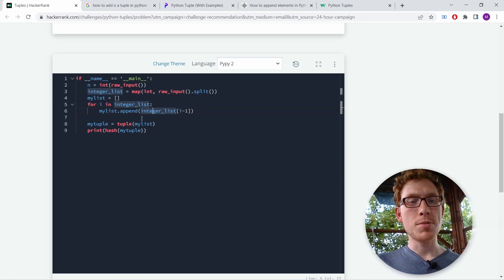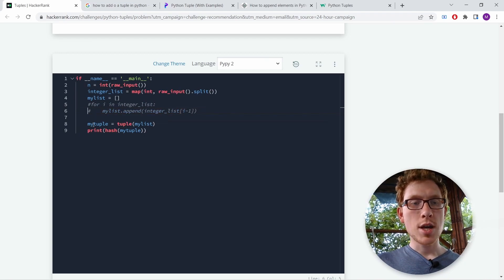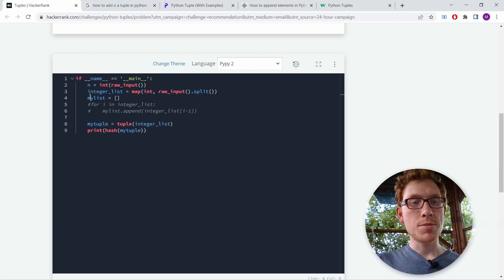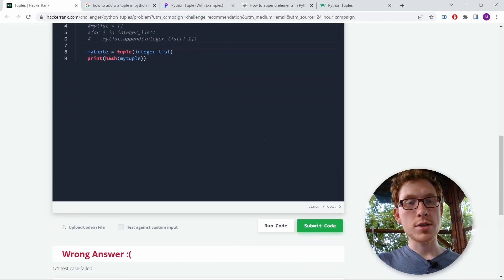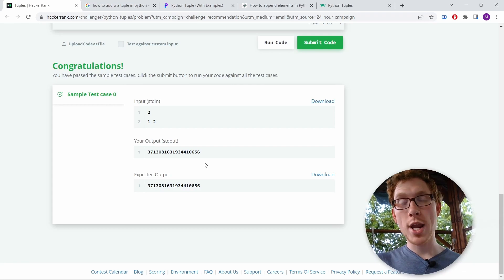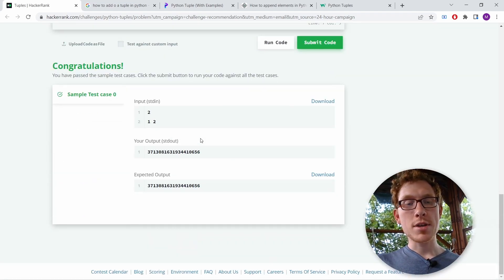We can just make my_tuple equals tuple(integer_list) directly, then print hash(my_tuple). We don't need to build our own list at all. Let's see if this works — and it works! So we made it way harder than it actually needed to be, but we have the solution now.